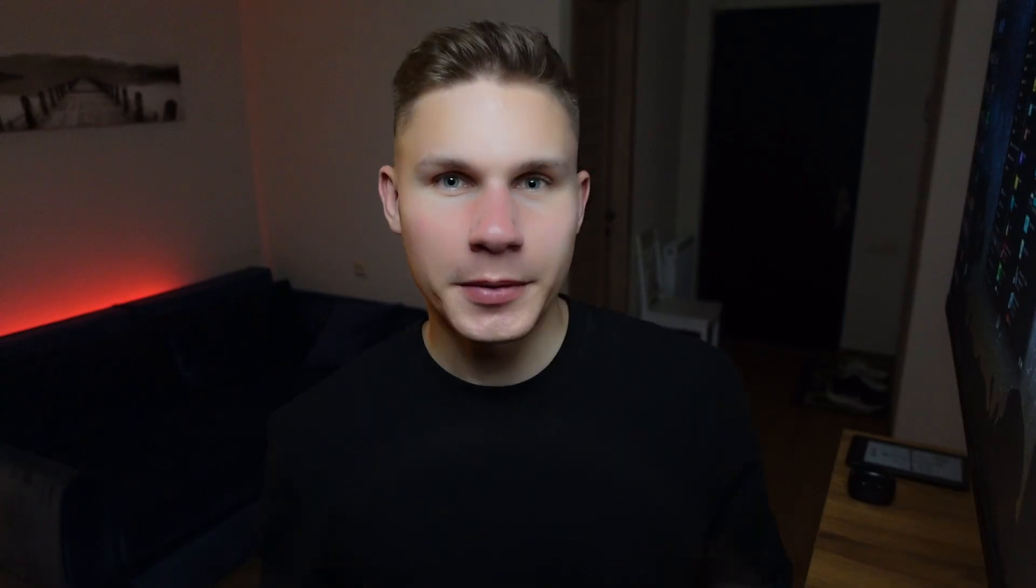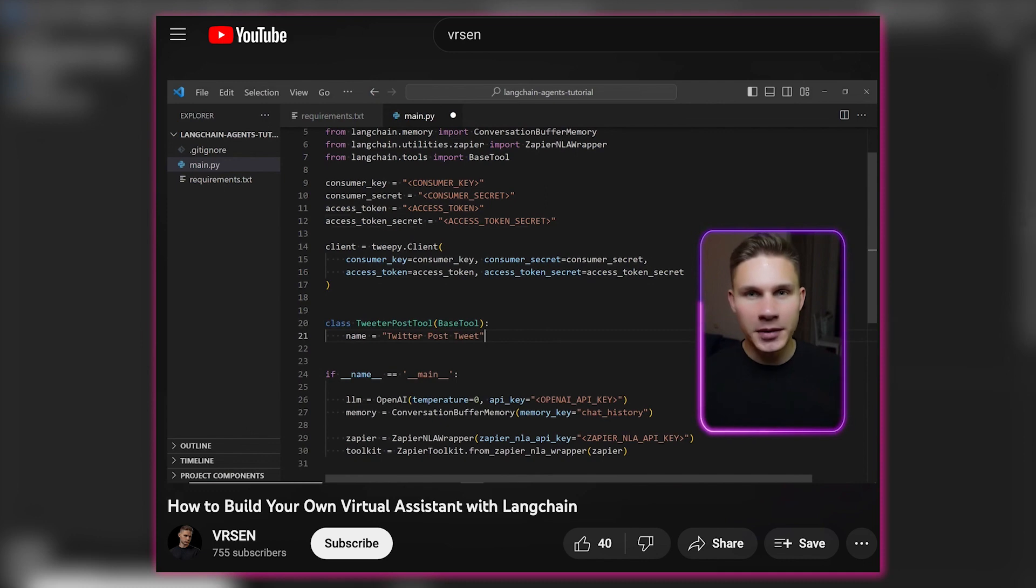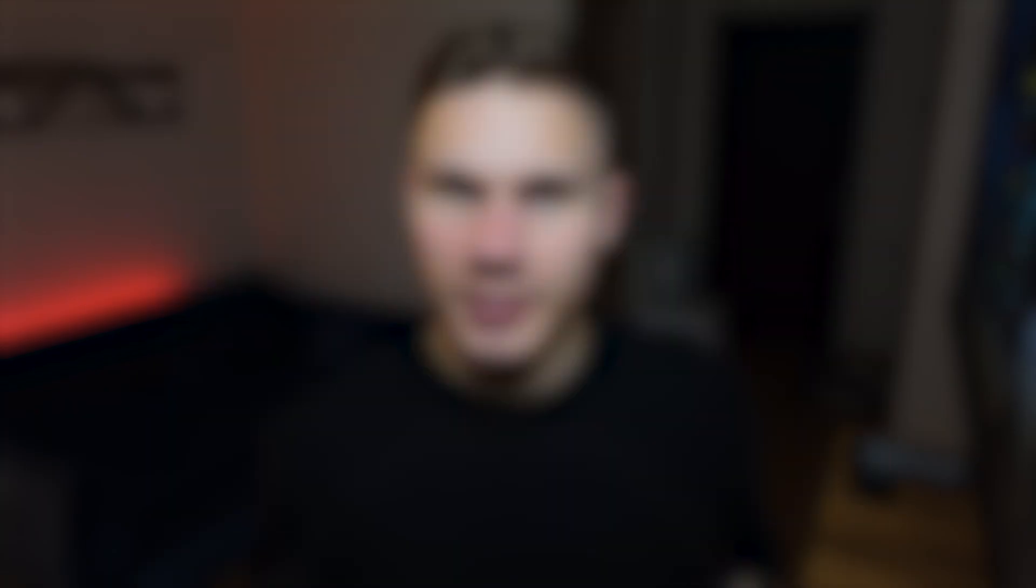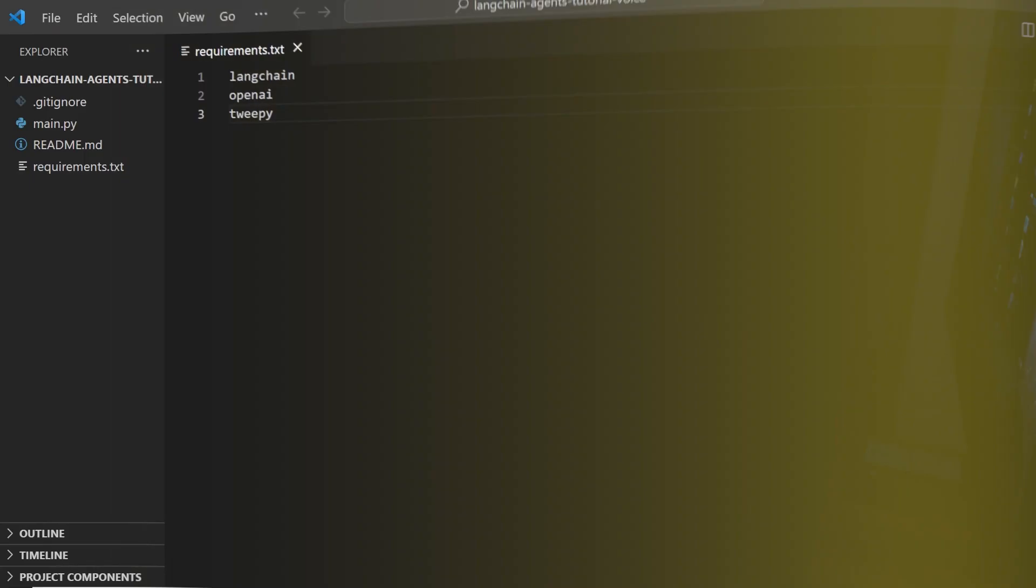In this tutorial we will build upon the code from my previous video where we created a virtual assistant using Langchain and connected it to my calendar, email and Twitter accounts. If you want to create a similar system feel free to watch that video and return to this tutorial later. However keep in mind that you can also use techniques from this tutorial with any other large language model like ChatGPT to enable vocal conversations.